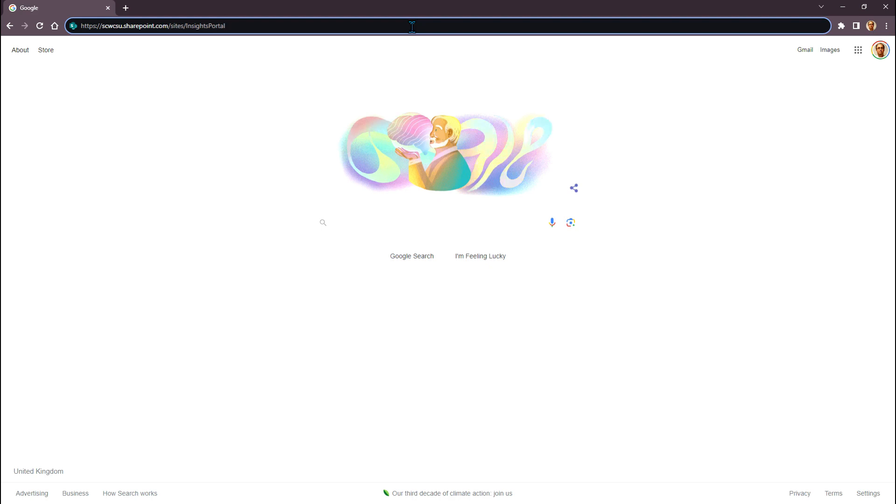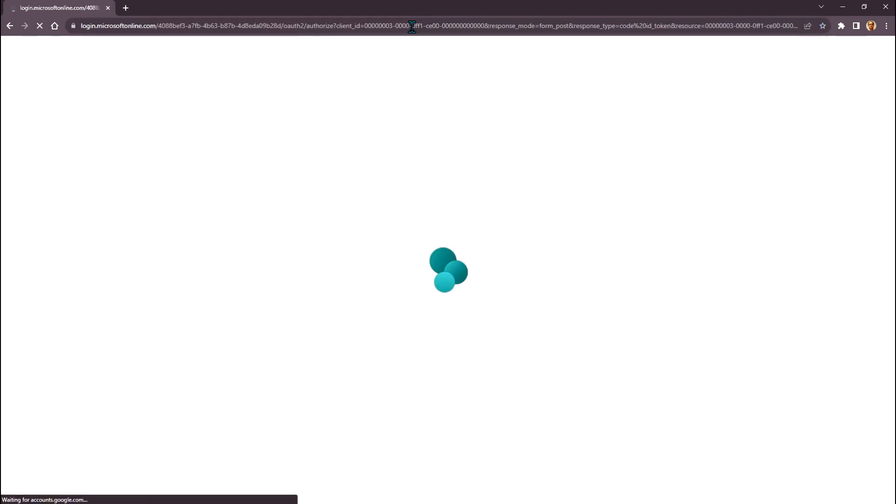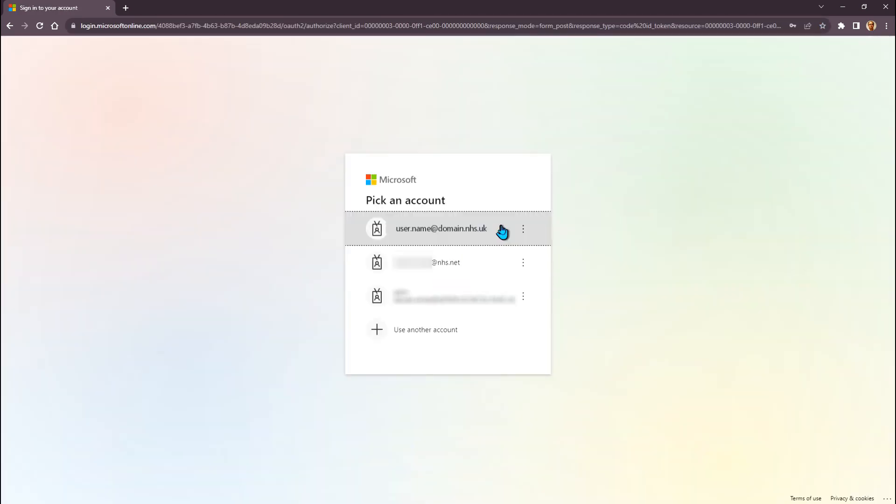Click on the link you have been supplied with to access the Insights platform. Select the account details that have been provided for you by SCW.